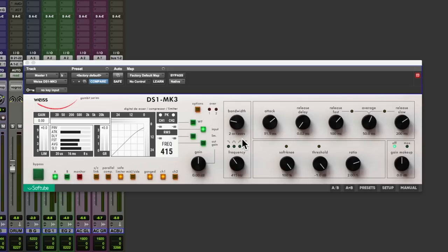Welcome to Production Expert, my name's Dan Cooper. In this video we're going to be testing Softtube's latest plugin, the Weiss DS1 Mark III.